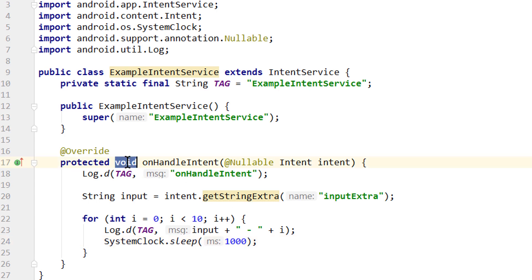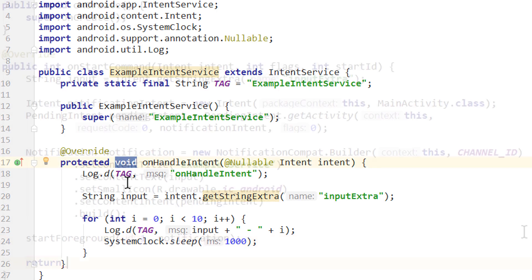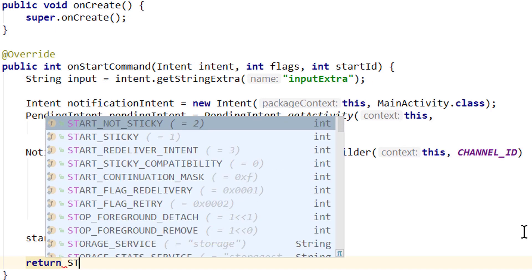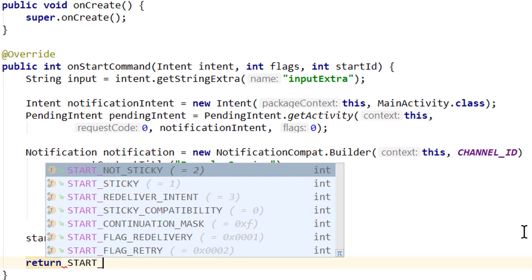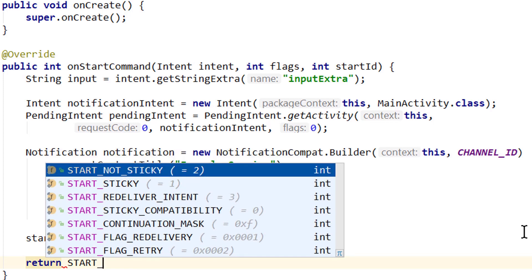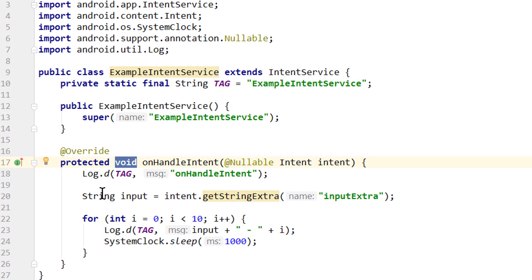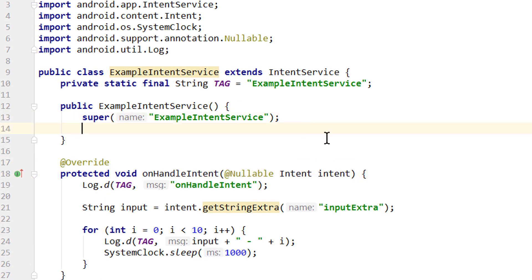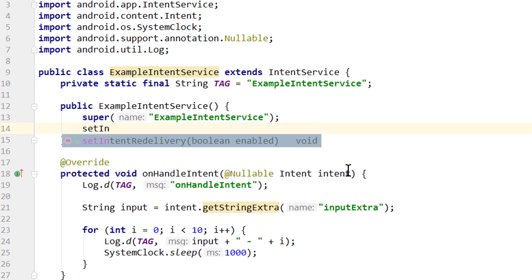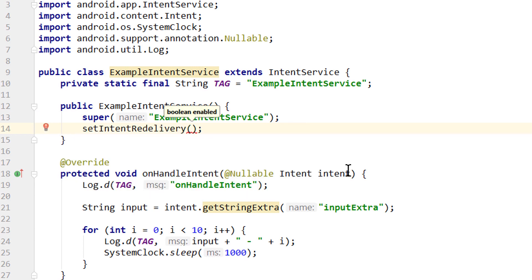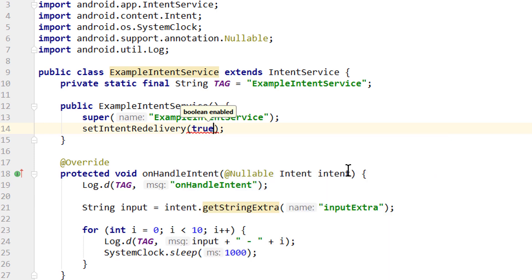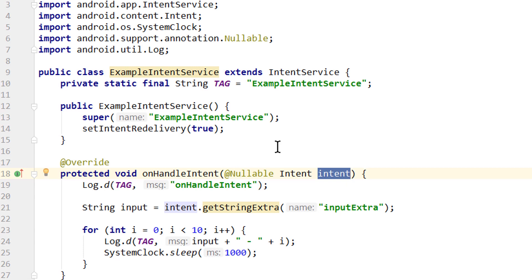And this method doesn't have a return value. But if you remember, in a normal service, we had to return something from onStartCommand, which defined what happens when the system kills the service due to low memory. Here we handle this a bit differently. Instead we have to call a method from the constructor, which is called setIntentRedelivery. And here we have to pass a boolean true or false. False is the equivalent of startNonSticky in a normal service, which means that when the system kills the service, it won't be created again. True is the equivalent of startRedeliverIntent, which means that the service will be started again. And the last intent will be delivered to onHandleIntent. So if you want to make sure that the service gets started again, you have to pass setIntentRedelivery true.